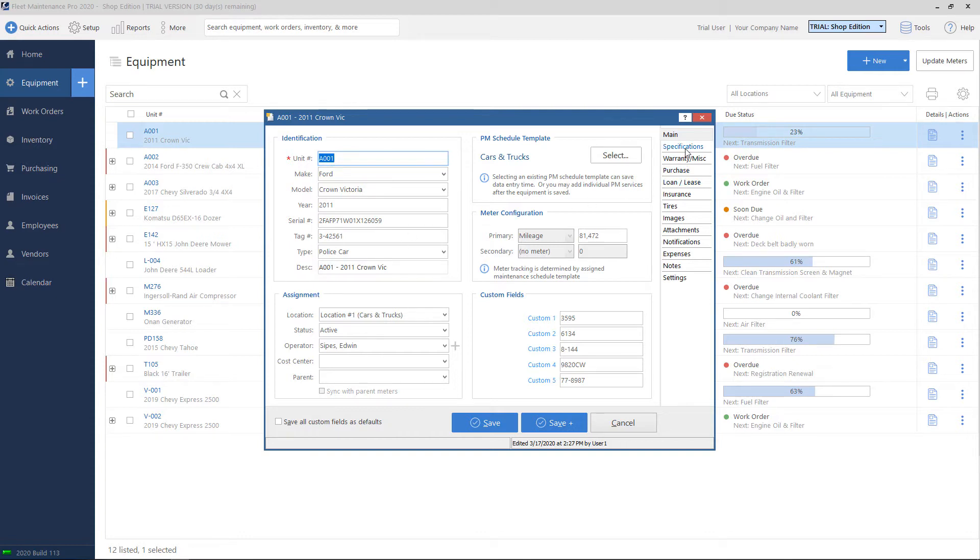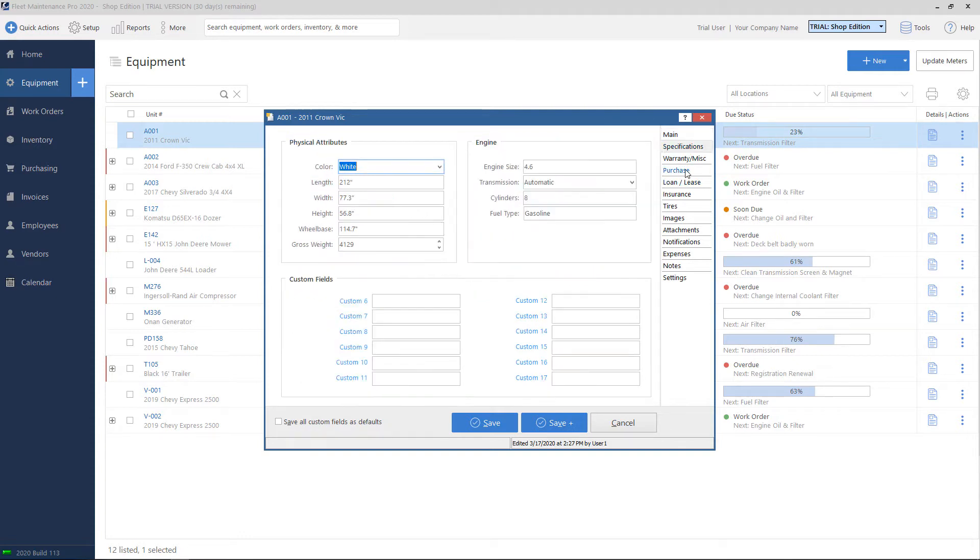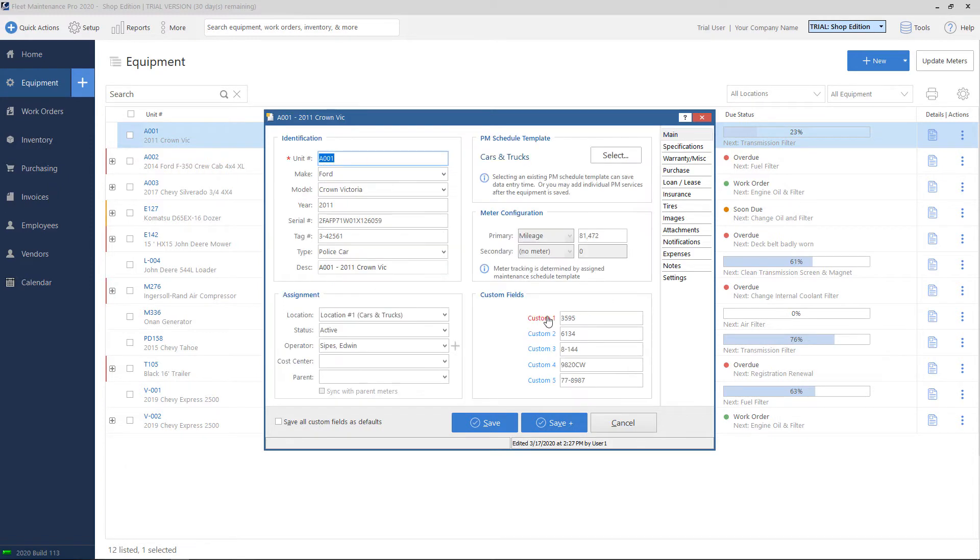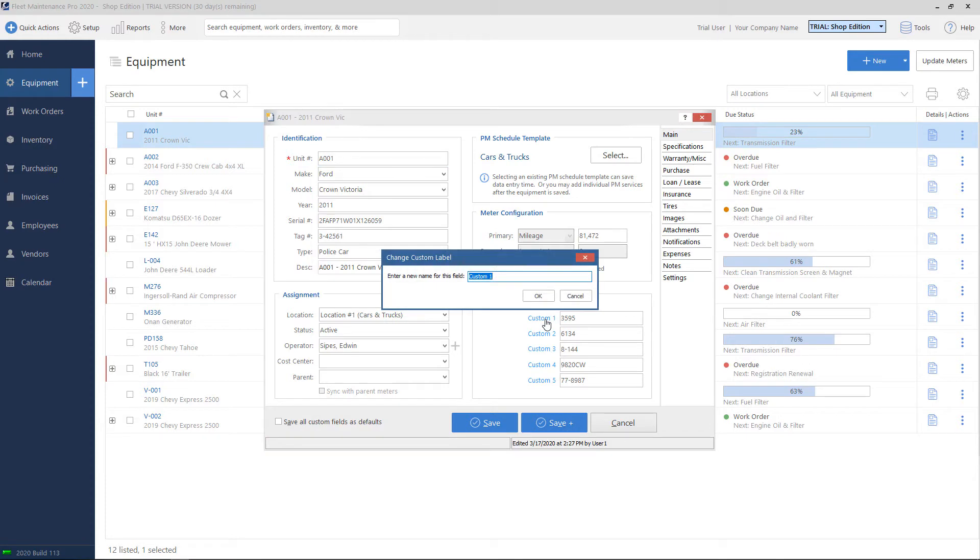On the right-hand side, there are also more sections of information that you can utilize to record data about this specific equipment. We provide a number of custom fields as well, so if you have data that doesn't necessarily fit in one of our existing boxes, you can use the custom fields for this purpose. You can actually click on the label and name it whatever you would like.